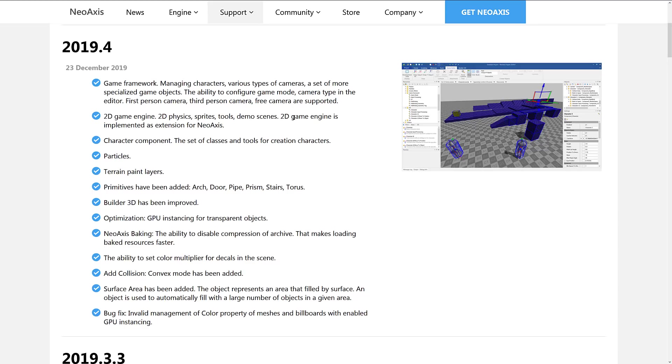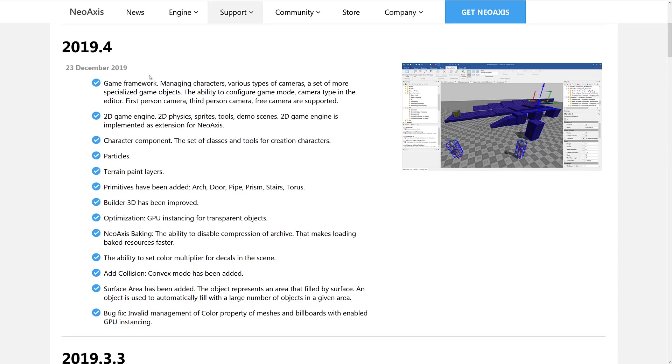The only thing I kind of have going against it is the user interface is a little bit on the ugly side. But that's kind of a minor gripe, it is definitely usable. So here we go. We're at 2019.4 release was just released. You see here, the additions, we've got our game frameworks, that's the stuff I showed you early on for character controllers. You can configure the camera types, first person camera, third person camera, free cameras, stuff there for managing characters, and so on.